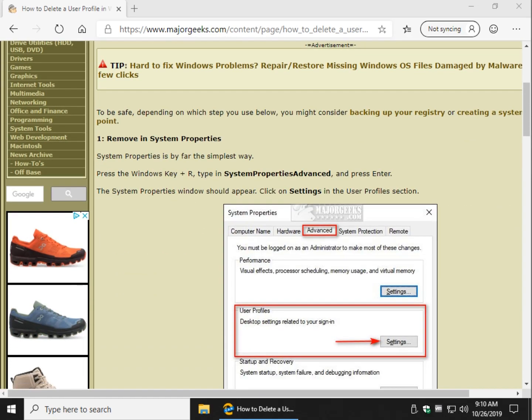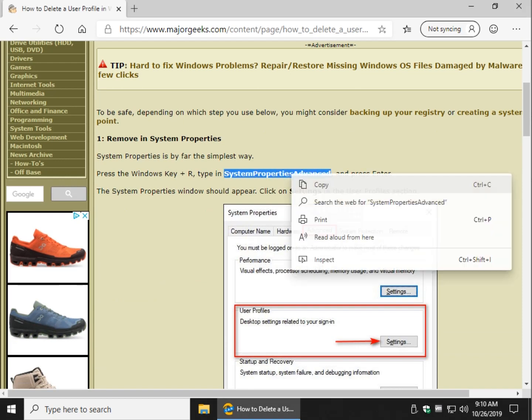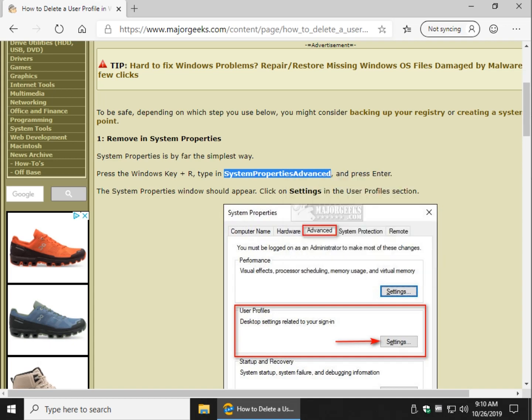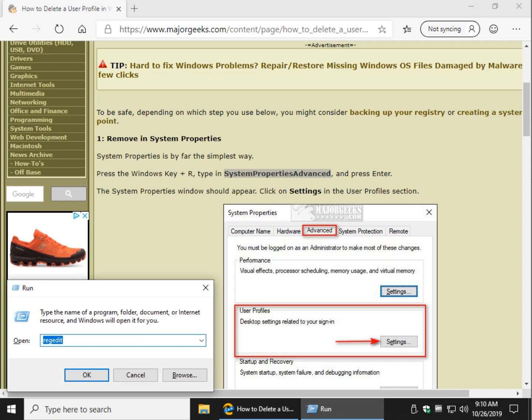We're going to walk you right through it. What you want to do is highlight this right here in bold, SystemPropertiesAdvanced, or type it in if you're feeling like typing. Windows key plus R, Control V, that will copy and paste that in there. Again, you can also type it in. Press Enter or click the OK button.